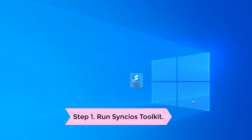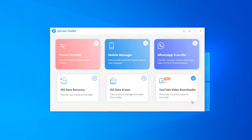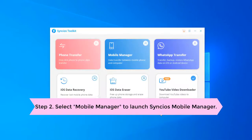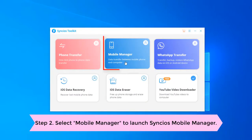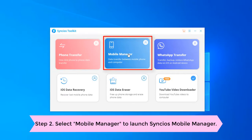Firstly, open Syncios Toolkit on your computer. Simply tap Mobile Manager to run Syncios Mobile Manager.